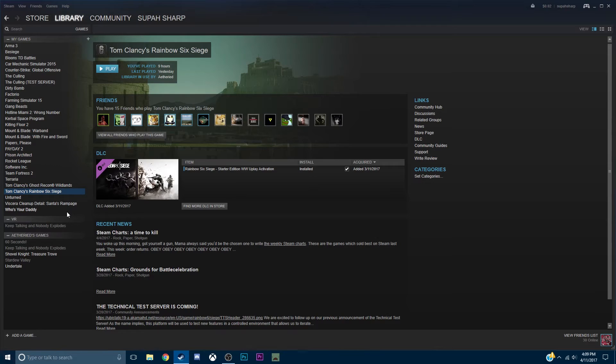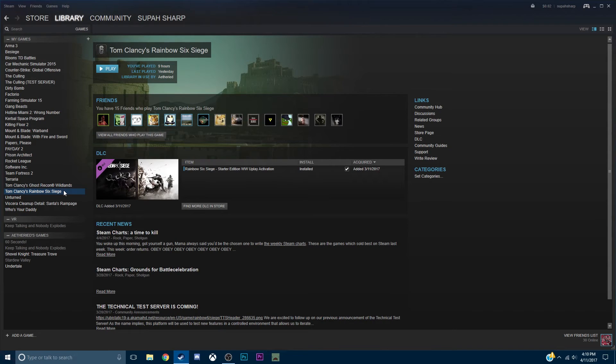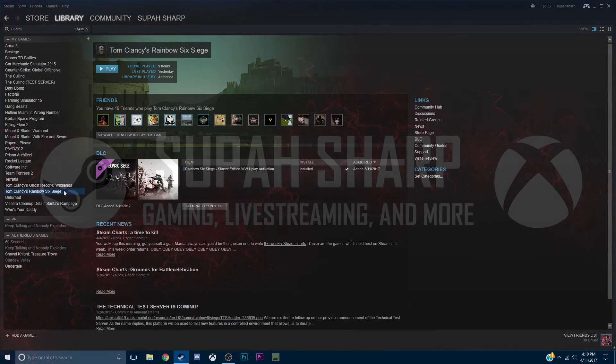So hope this is a nice quick tutorial on how to make your Steam games run faster, better, smoother, and get better FPS. Make sure to like, subscribe, and comment down below if this helped you. The text to put in the launch options will be in the description and I'll see you guys in the next video.